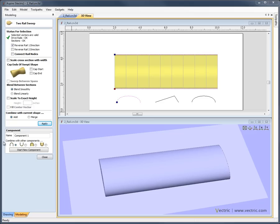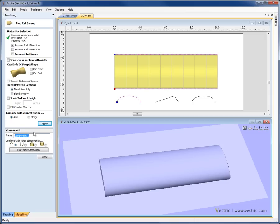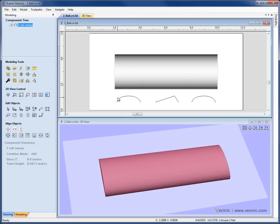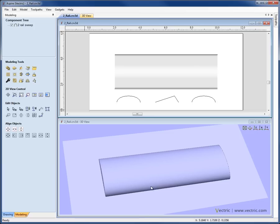If we take a moment to come down to the bottom of the 2-rail sweep manager, we'll see we have a place for defining the name of the component we're creating and choosing the Combine mode. This works in just the same way as it does with the create shape form. If I'm happy with what I've built, I might give this a name, choose the Combine mode, hit close, and then we'll see our shape in the 2-D view as a grayscale preview component, here it is in the 3-D view, and up in the component tree with whatever name we assign to it.